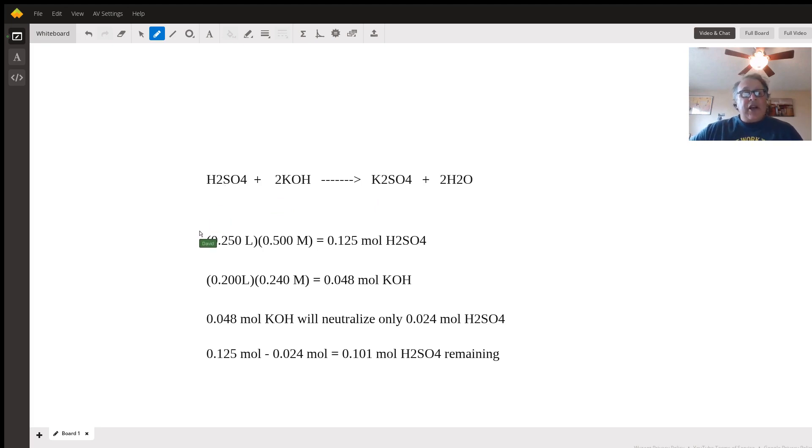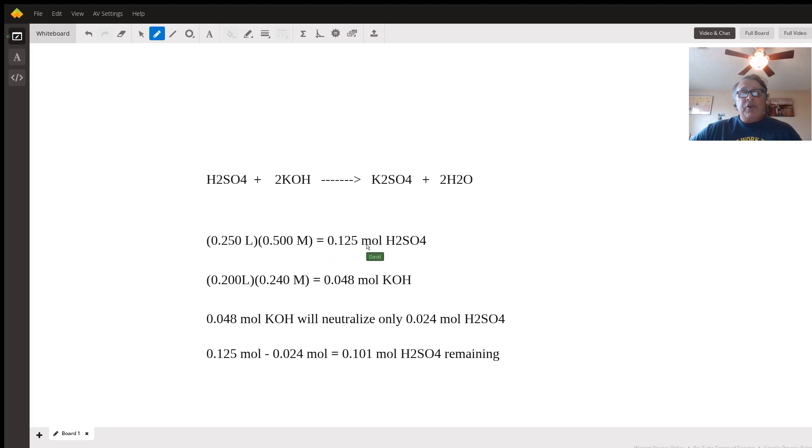What I've done here is set up volume times molarity equals moles. So we're dealing with 0.125 moles of sulfuric acid originally and 0.048 moles of potassium hydroxide originally.